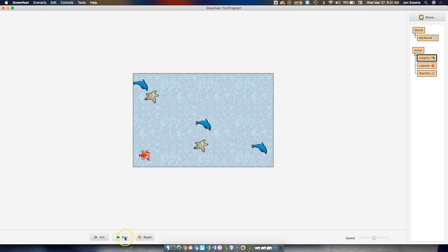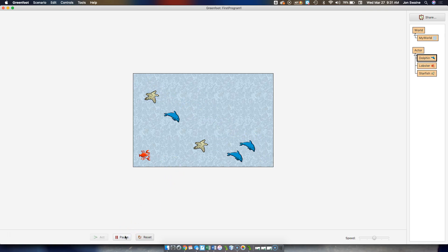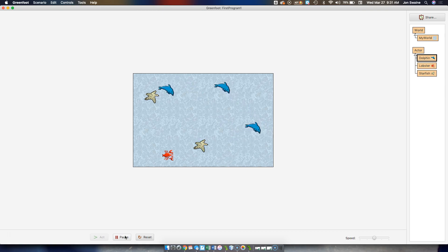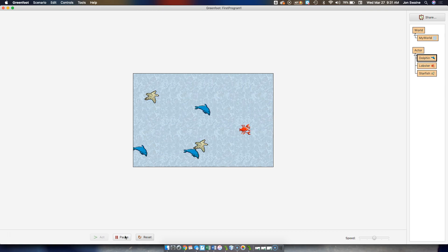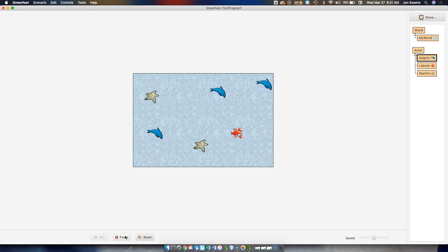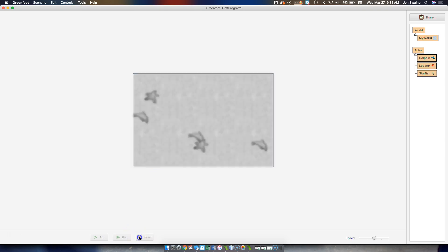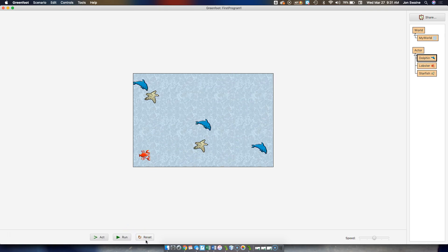So what that looks like is, all of the dolphins are running the same code. And so they are bouncing around the screen, and they're constantly going, did I hit a lobster? Did I hit a lobster? Did I hit a lobster? No, I didn't. But eventually, one of them is going to go, yep, I did. I'm going to remove it from the screen. And that's how that works.